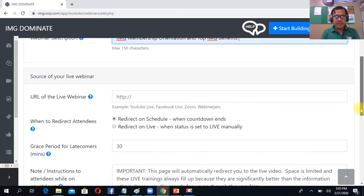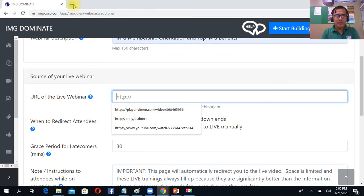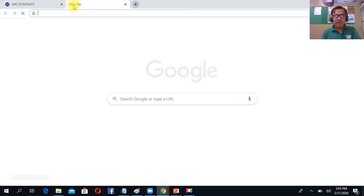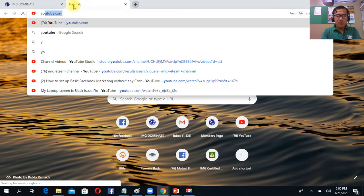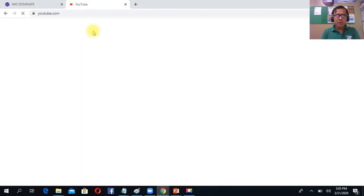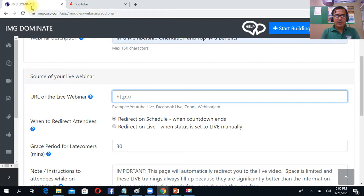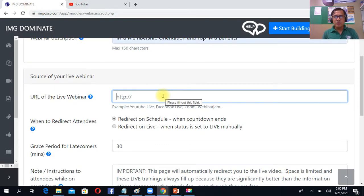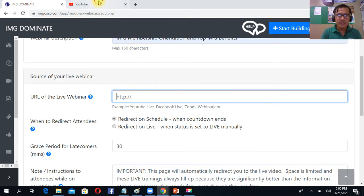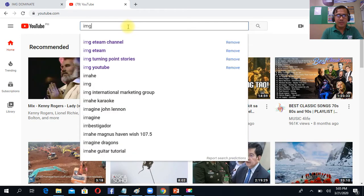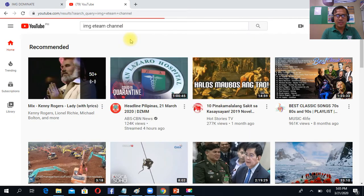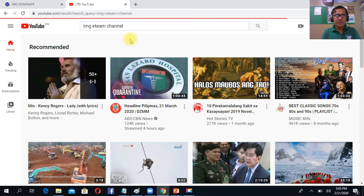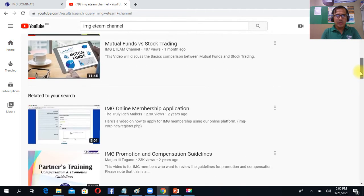And again, if you have your YouTube channel, you can do that. The difference here is because you can put your YouTube channel or your own video. It doesn't mean you, anong nasave mo na video sa YouTube, pwede mo ilagay dyan. Okay, this is for the sake of example. I searched my own channel, IMG channel, and I put some of my video here.